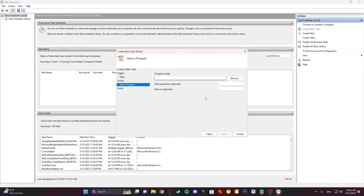Under Program and Script, enter 'shutdown'. Then in the Add Arguments box, add the required arguments — I'll show you on screen. And that is it.